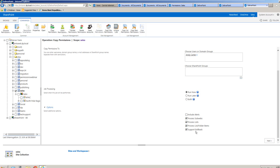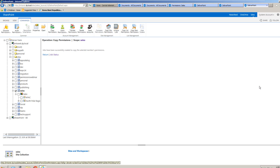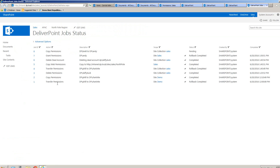Should we decide we didn't want to do this afterwards, or if we perform this operation by mistake, we can always roll back the permission changes to how they were in the first place. We can select next to review the operation before clicking OK, and then navigate to the job status by clicking the hyperlink or from the ribbon at the top.